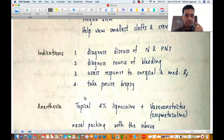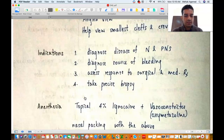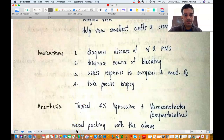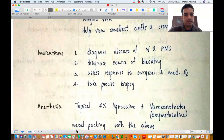You will give 4% lignocaine or xylocaine — topical 4% lignocaine, also called lidocaine — and you mix a vasoconstrictor with it. The vasoconstrictor can be oxymetazoline or xylometazoline, or even adrenaline. However, adrenaline can cause the heart rate to shoot up, so it is better to avoid adrenaline in an outpatient setup and prefer oxymetazoline or xylometazoline. You can use 4 ml of 4% lignocaine and 4 ml of oxymetazoline. The idea is to put it in cotton patties and pack the nose for 5 to 10 minutes before embarking on nasal endoscopy.